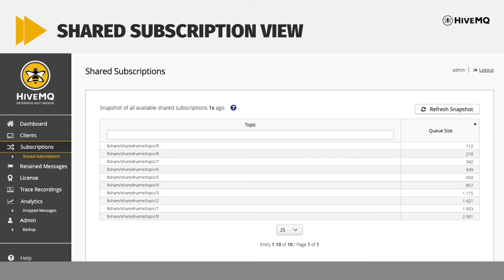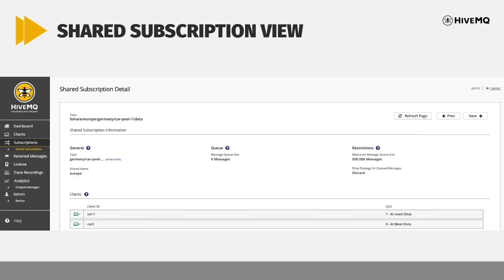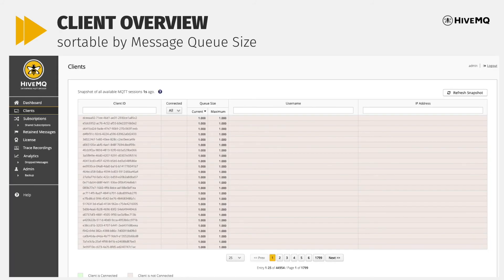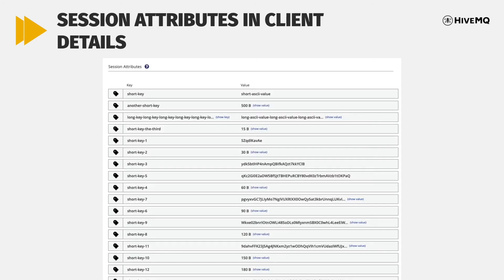For finer-grained observability of your HiveMQ deployment and IoT system, we added additional views to the HiveMQ control center. See all available shared subscriptions and the clients that are part of a share group at a glance in the new shared subscription overview and detail view. Or use the new message queue size column in the client overview to sort clients based on the size of their queue — a convenient way to identify clients that have used up their queue limit and for which HiveMQ already drops or will soon start to drop messages. With HiveMQ 4.4, we now also display session attributes in the client detail view, so you can check whether the session attributes are set correctly.